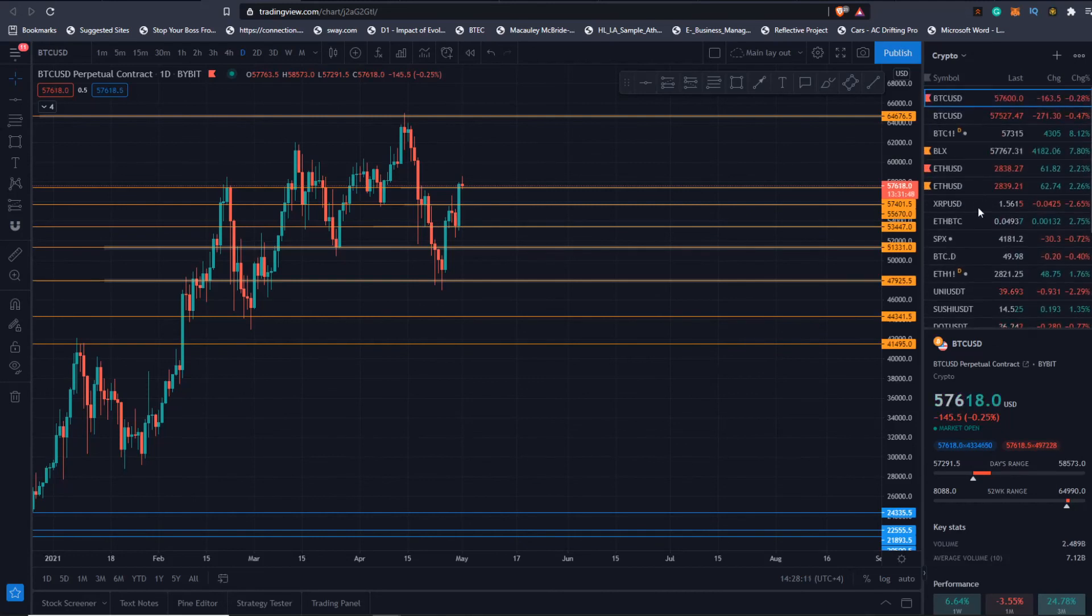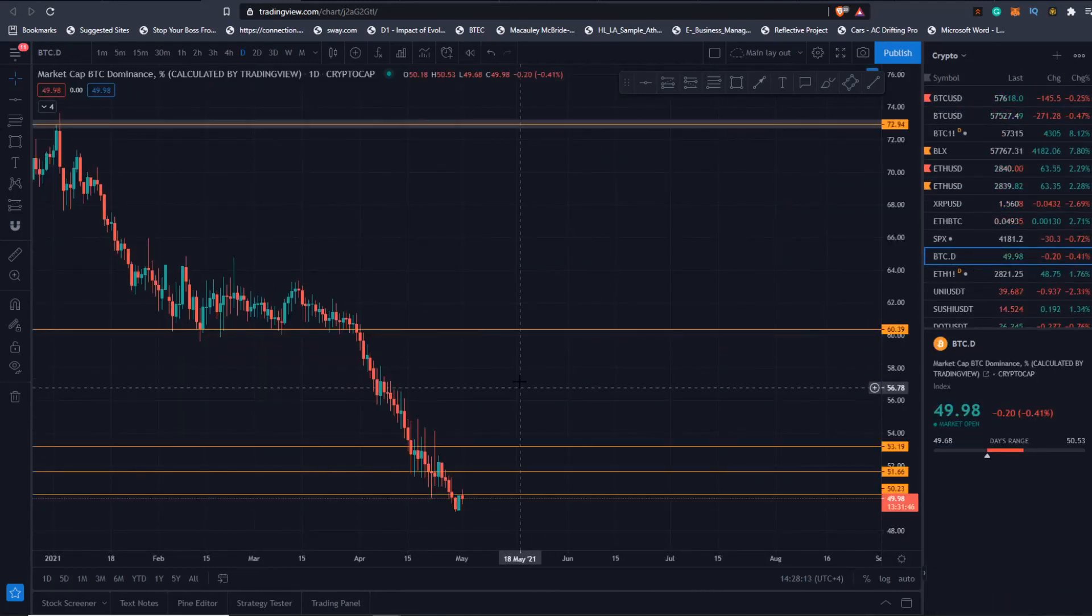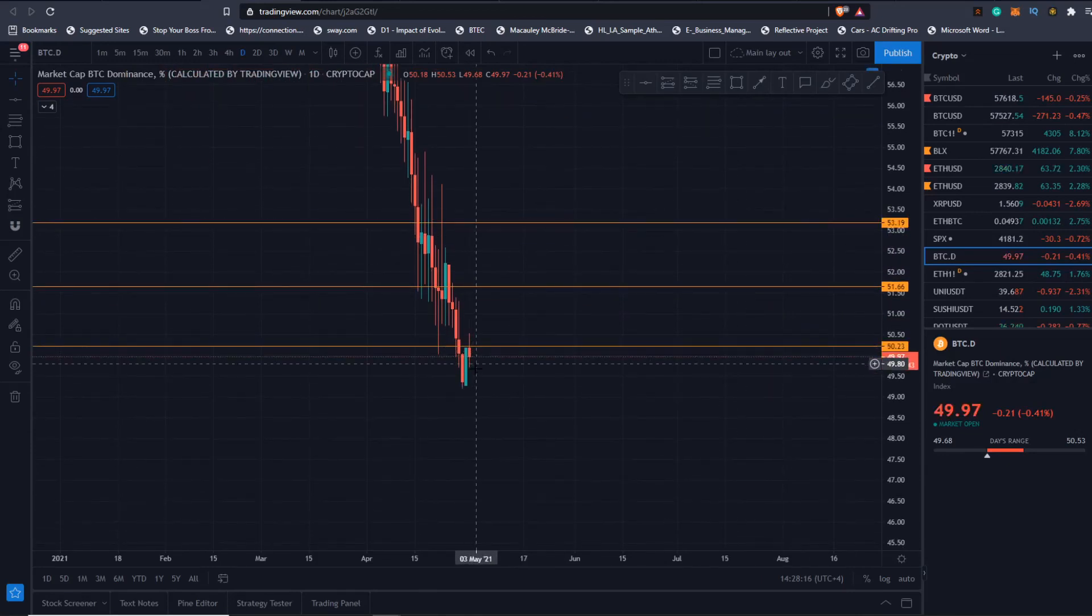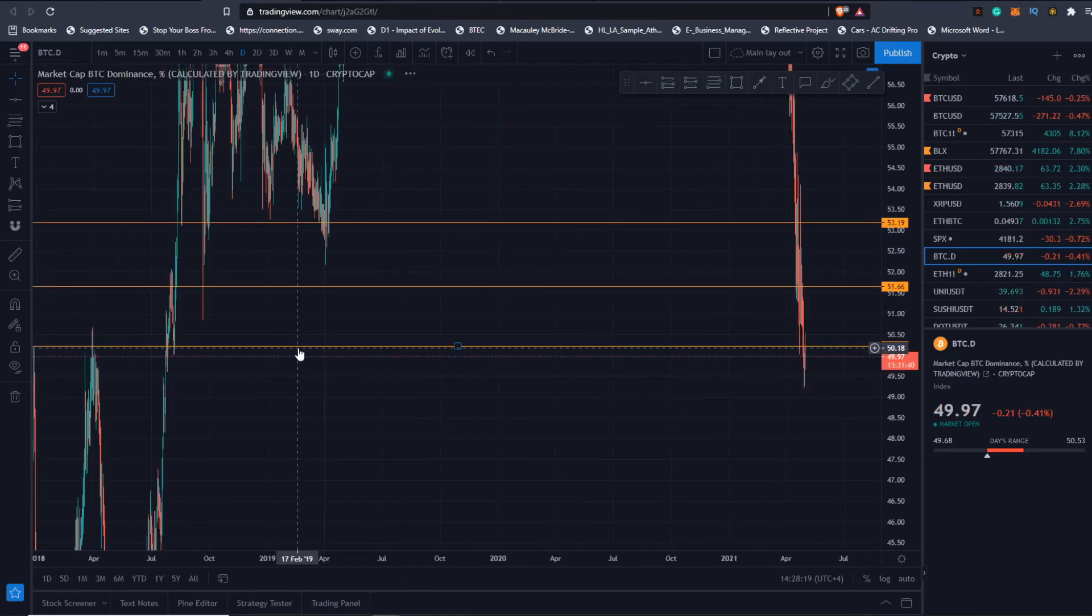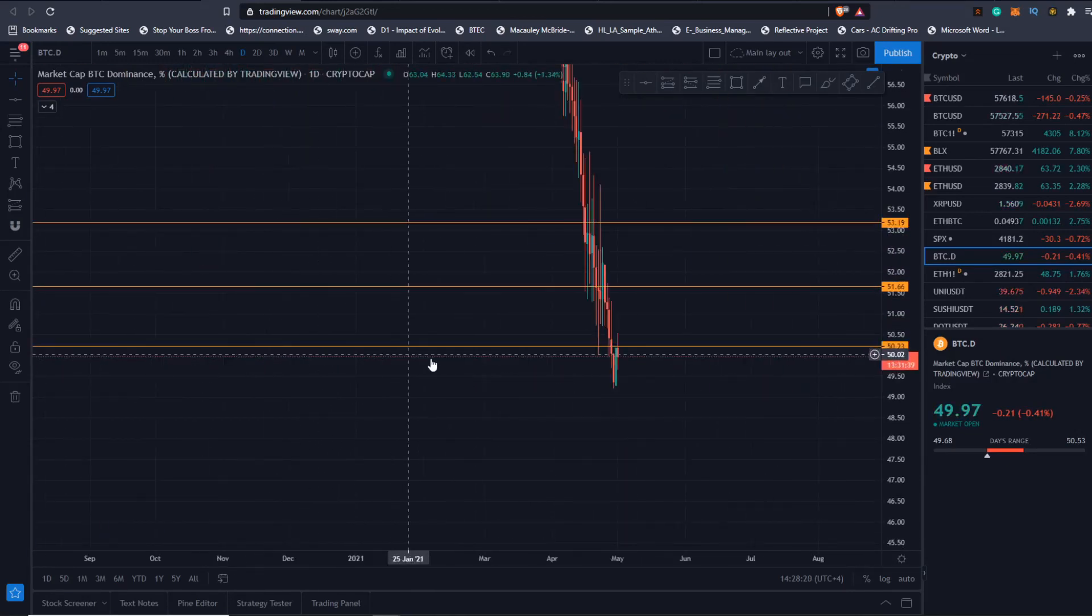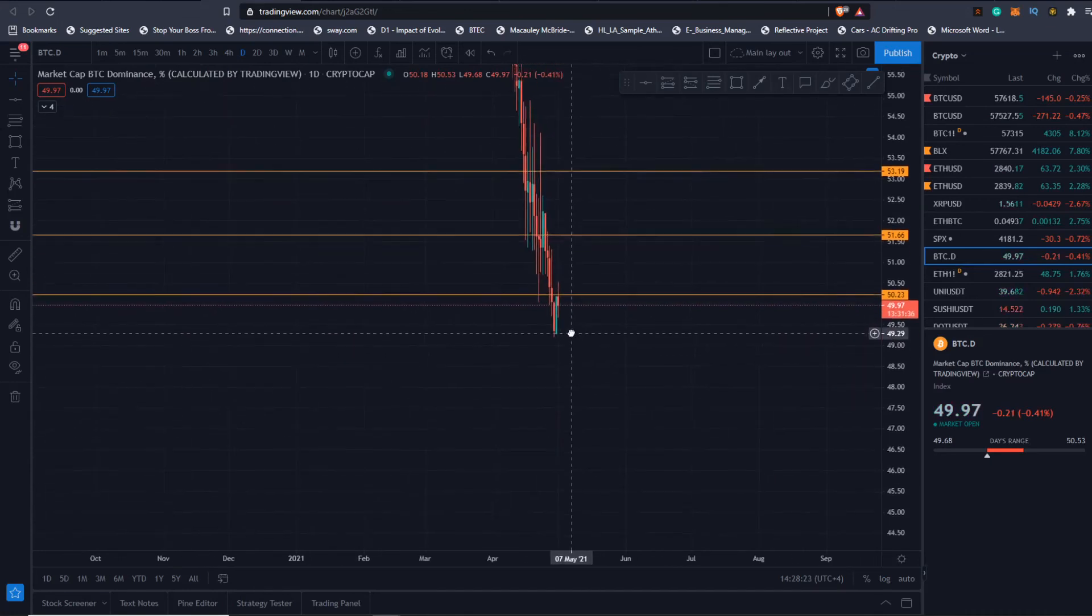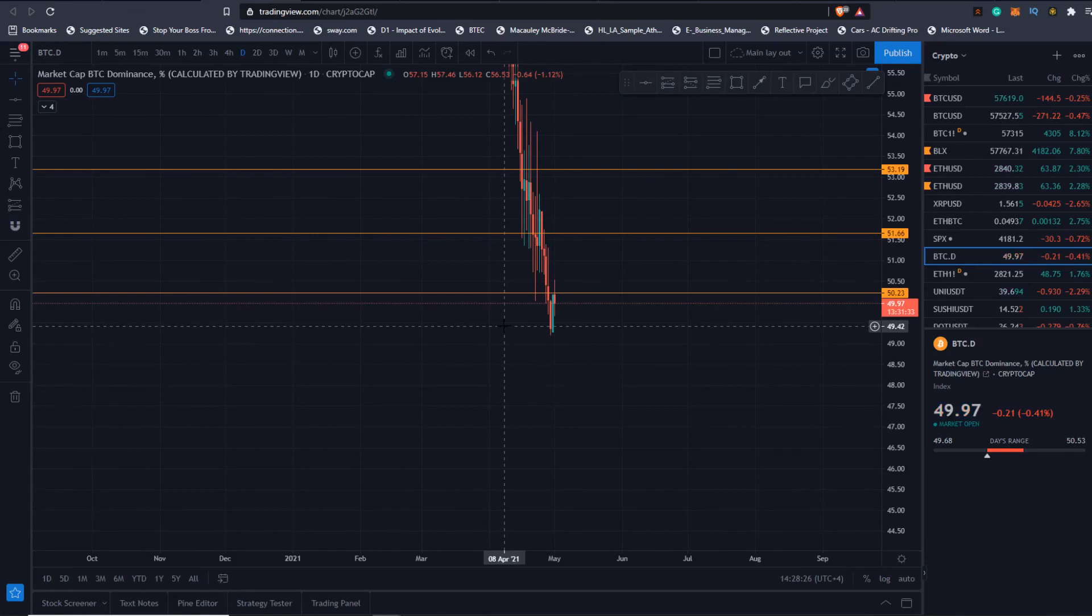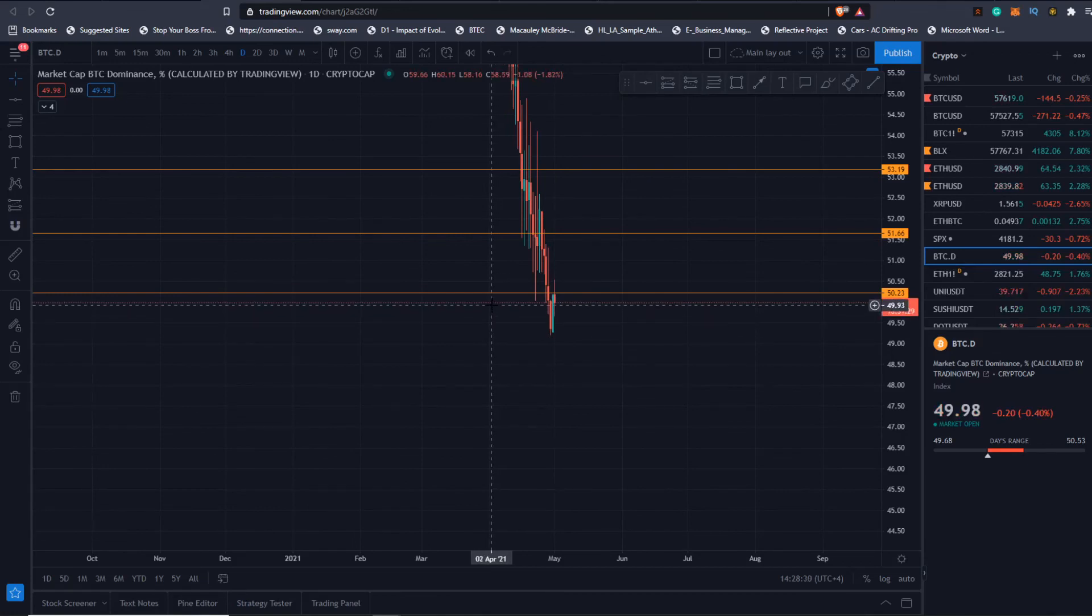Looking at Bitcoin dominance quickly - got a small bounce but it looks like it wants to reject here which is interesting because that's our resistance. If it does reject and close below 49%, it's looking good for alts. Keep you updated. Remember guys, take care, trade sharp, and until next time, peace.